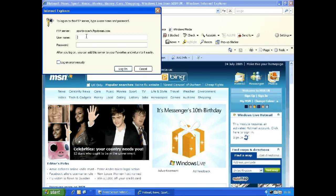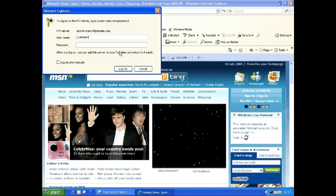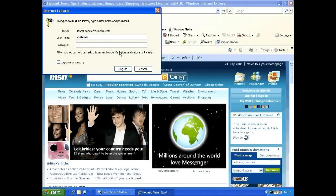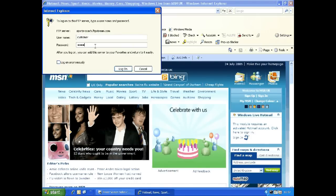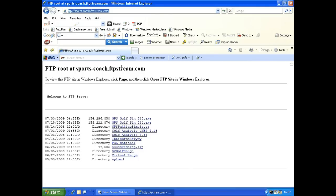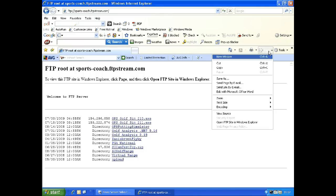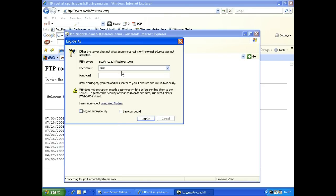You will then need to insert the username, which is 'customer', and then the password, which is 'golf s1m'. This will then open the FTP root page. You will have to select 'Open FTP site with Windows Explorer' and reinsert the username and password.